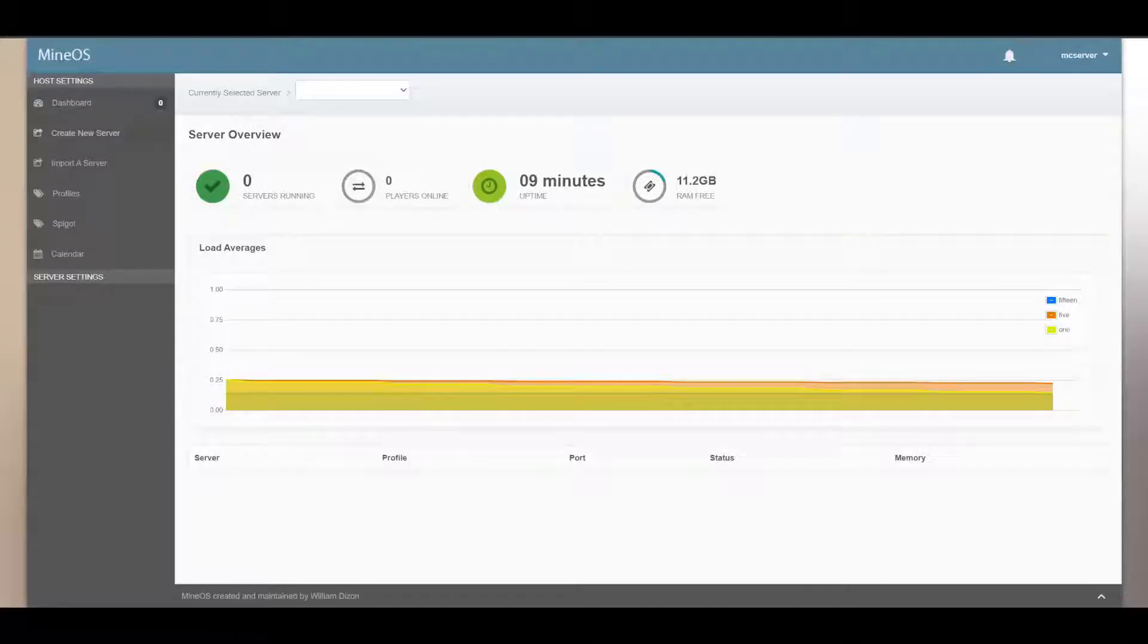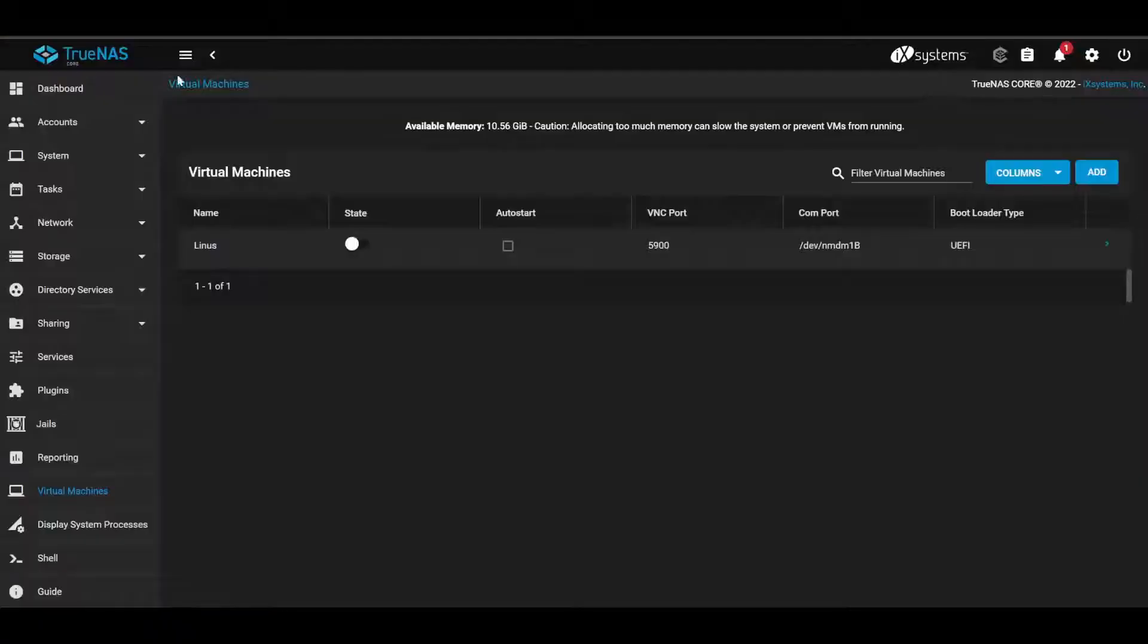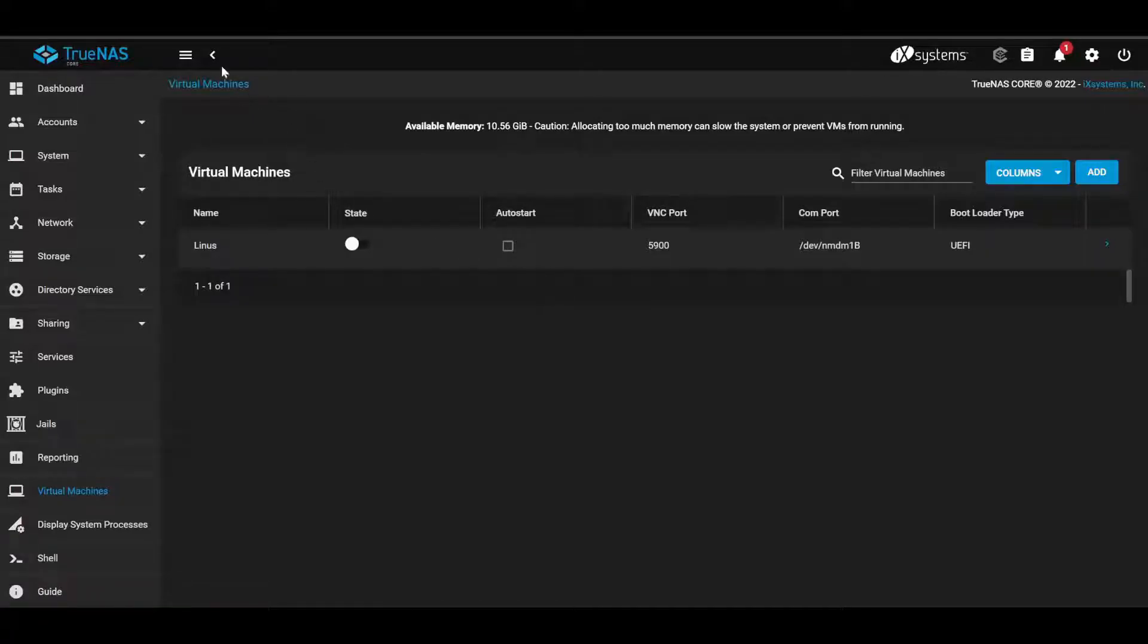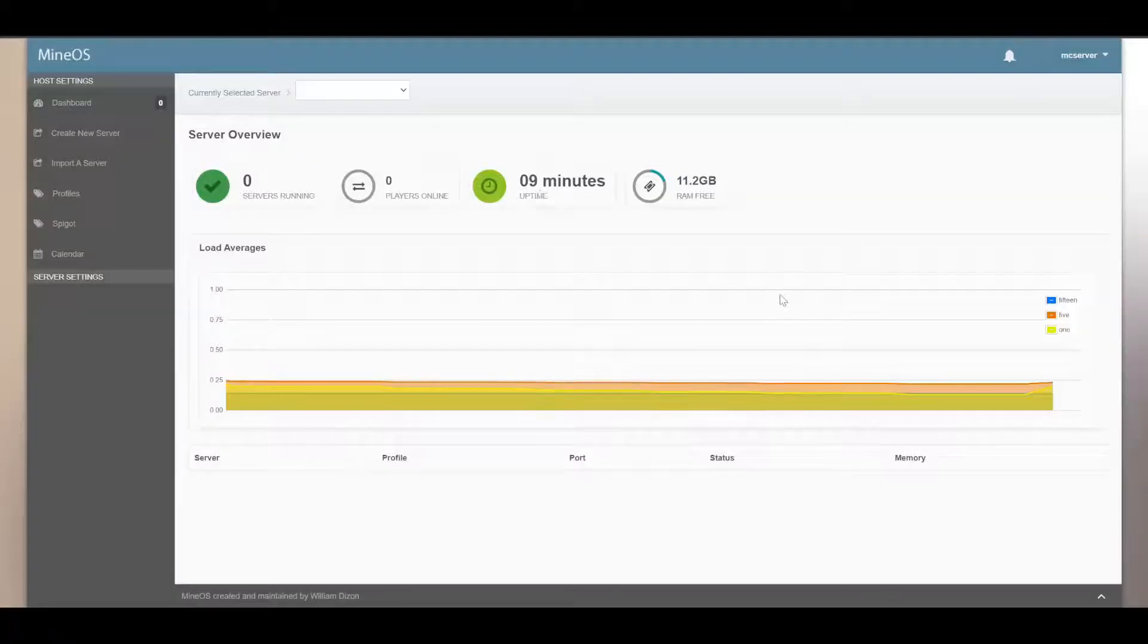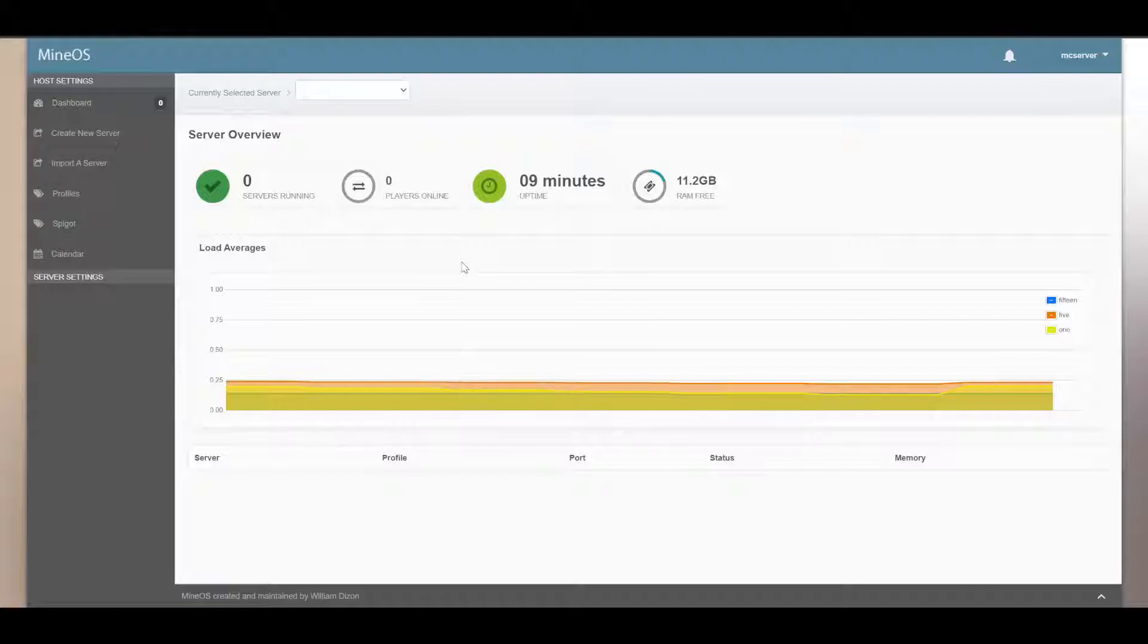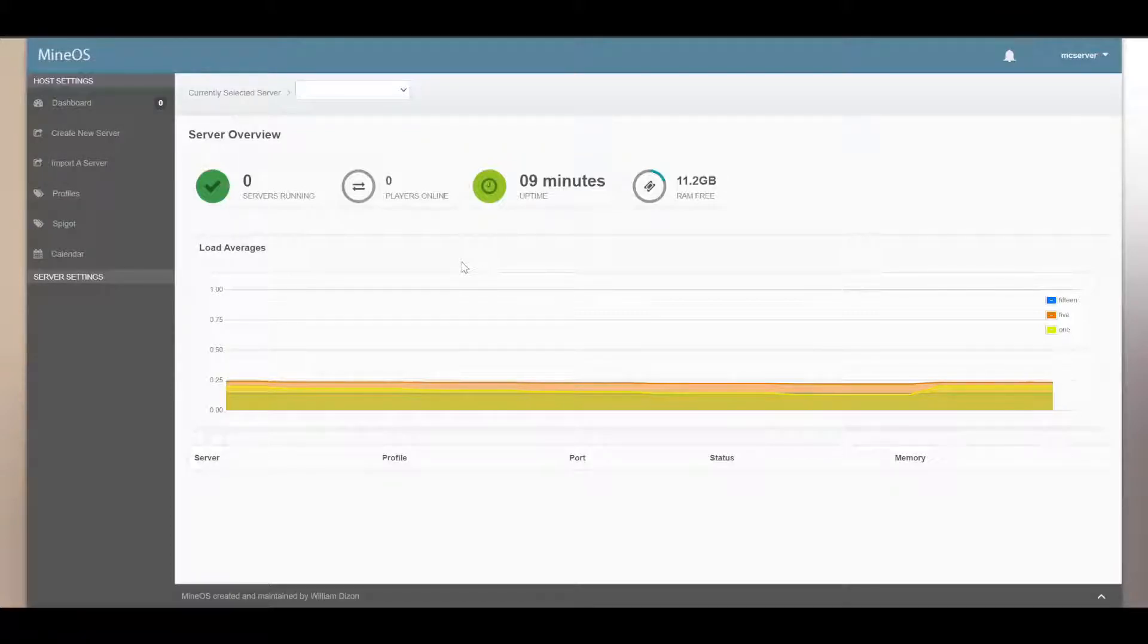First off, as you can see, I'm in MineOS. This is in TrueNAS, so this is more applicable here, but everything in MineOS should still apply if you're not running on a TrueNAS server.